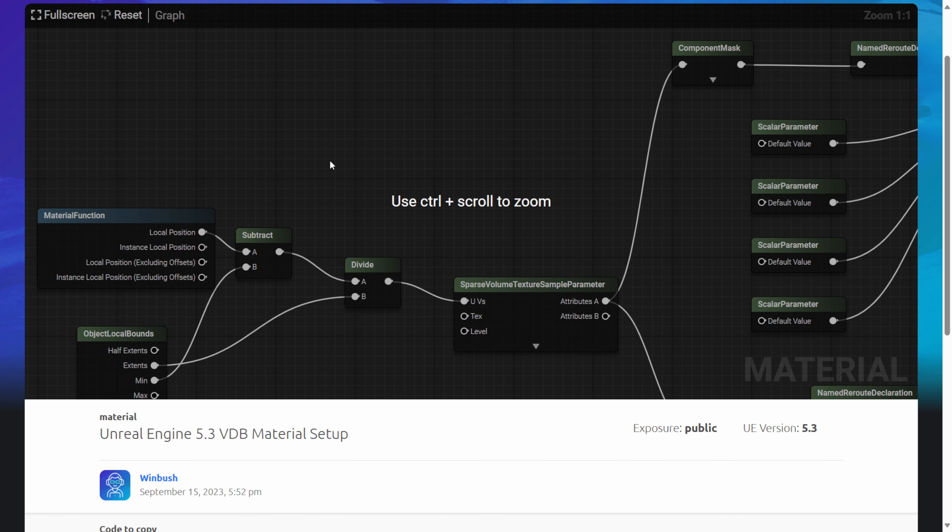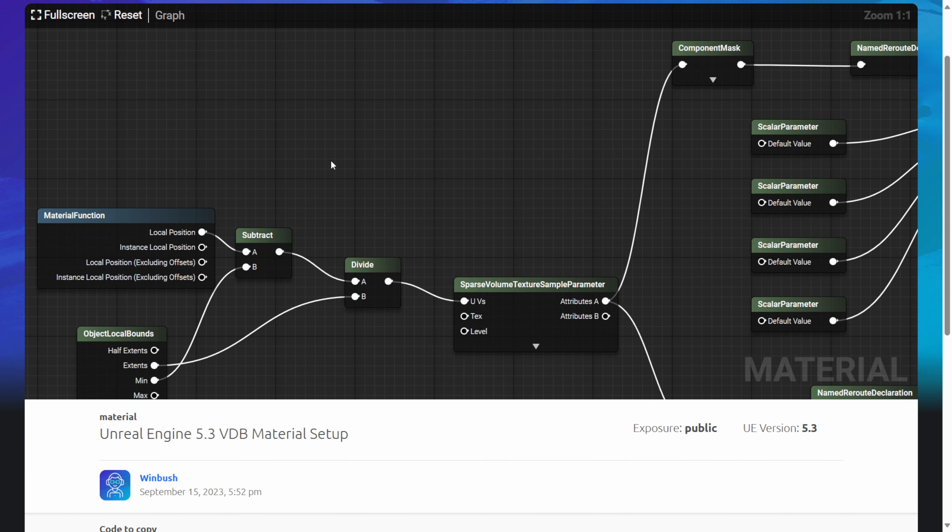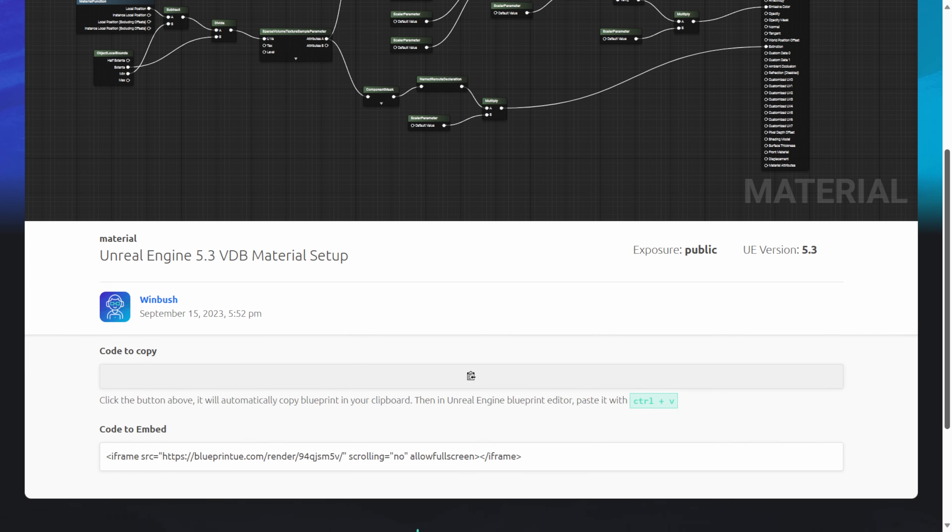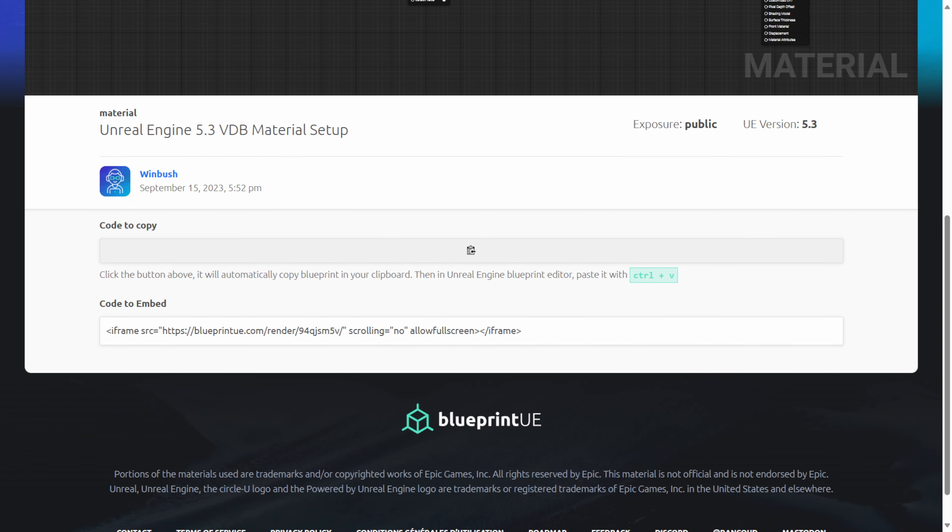Now for this next step, we're just going to go to this website that I have saved out. The material we're going to copy and paste it right into this material node. I'll make sure to link this down below in the description or in the pinned comment, but this website blueprintue is basically just the file right here.